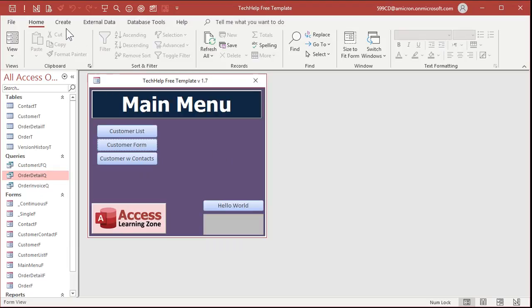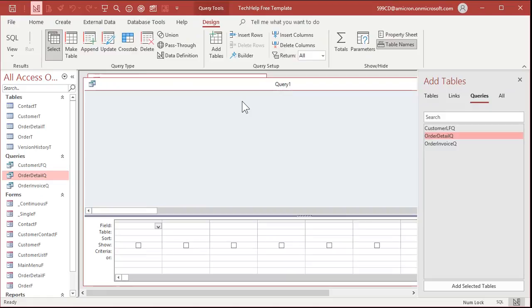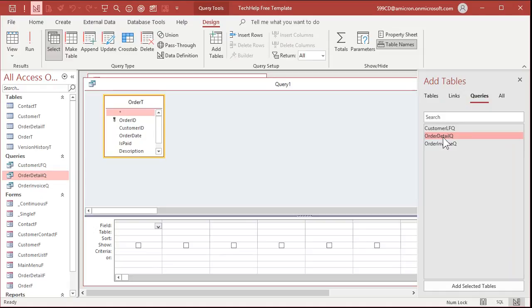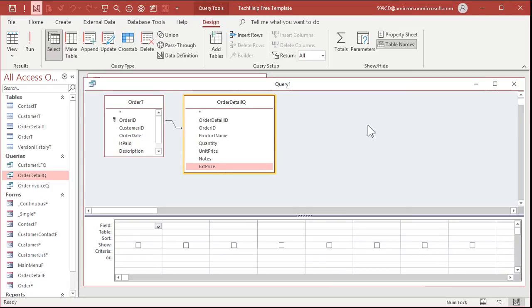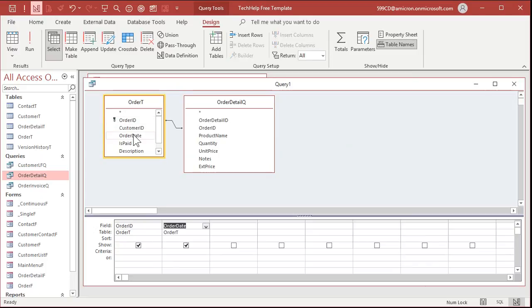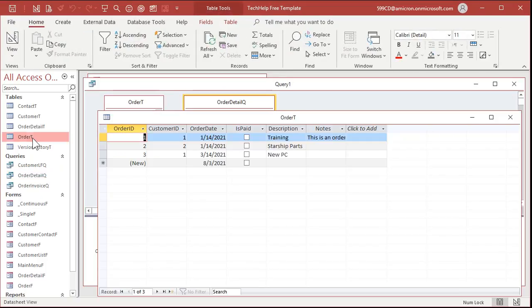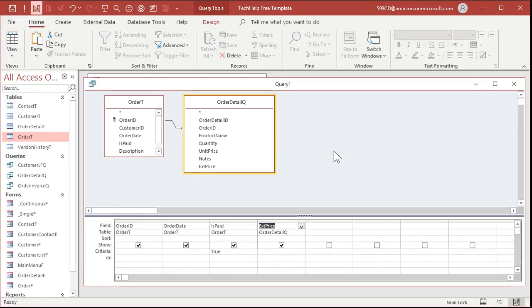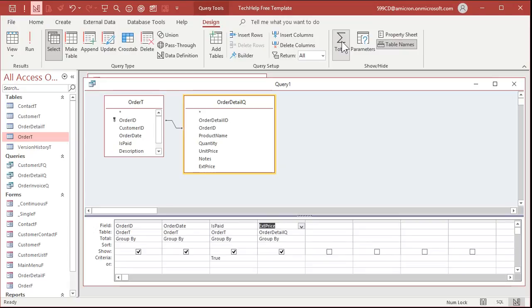This is going to be an aggregate query, so we're going to create query design. We're going to bring in the order table and then our order detail queue because that's got the extended price in it. So what fields do we need in our order summary query? Well, we want the order ID. The order date is necessary. We care if it's paid. And for this query, I'm only going to show the paid orders if it's true or not. And then I need the extended price. Now, if memory serves, I don't think I marked any of these guys paid, so let's go mark these orders paid. Now let's turn this into a totals query or an aggregate query, and we're going to change extended price to sum. So these will all get grouped by, which these are all the same for every order, and then extended price gets added up.